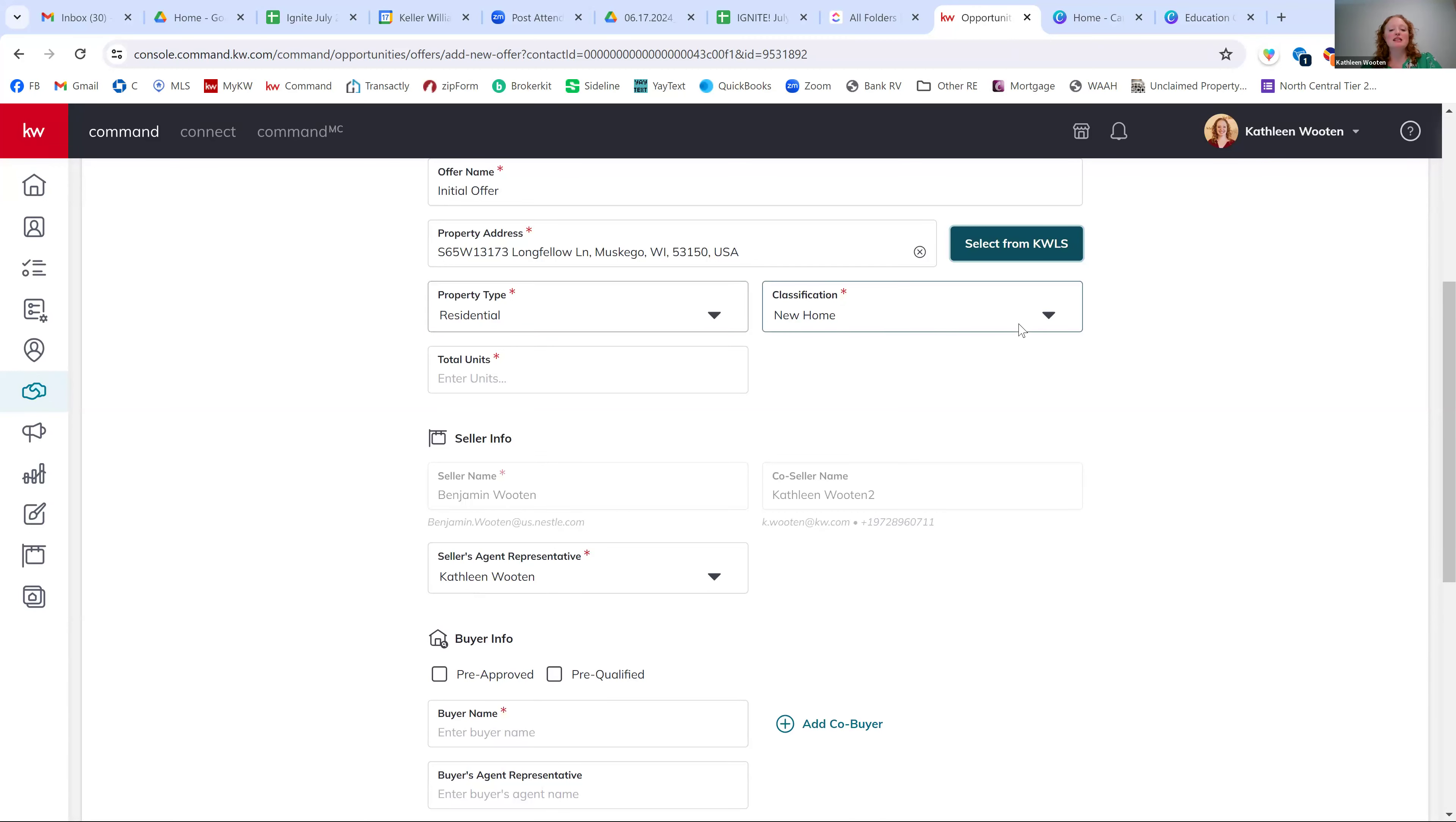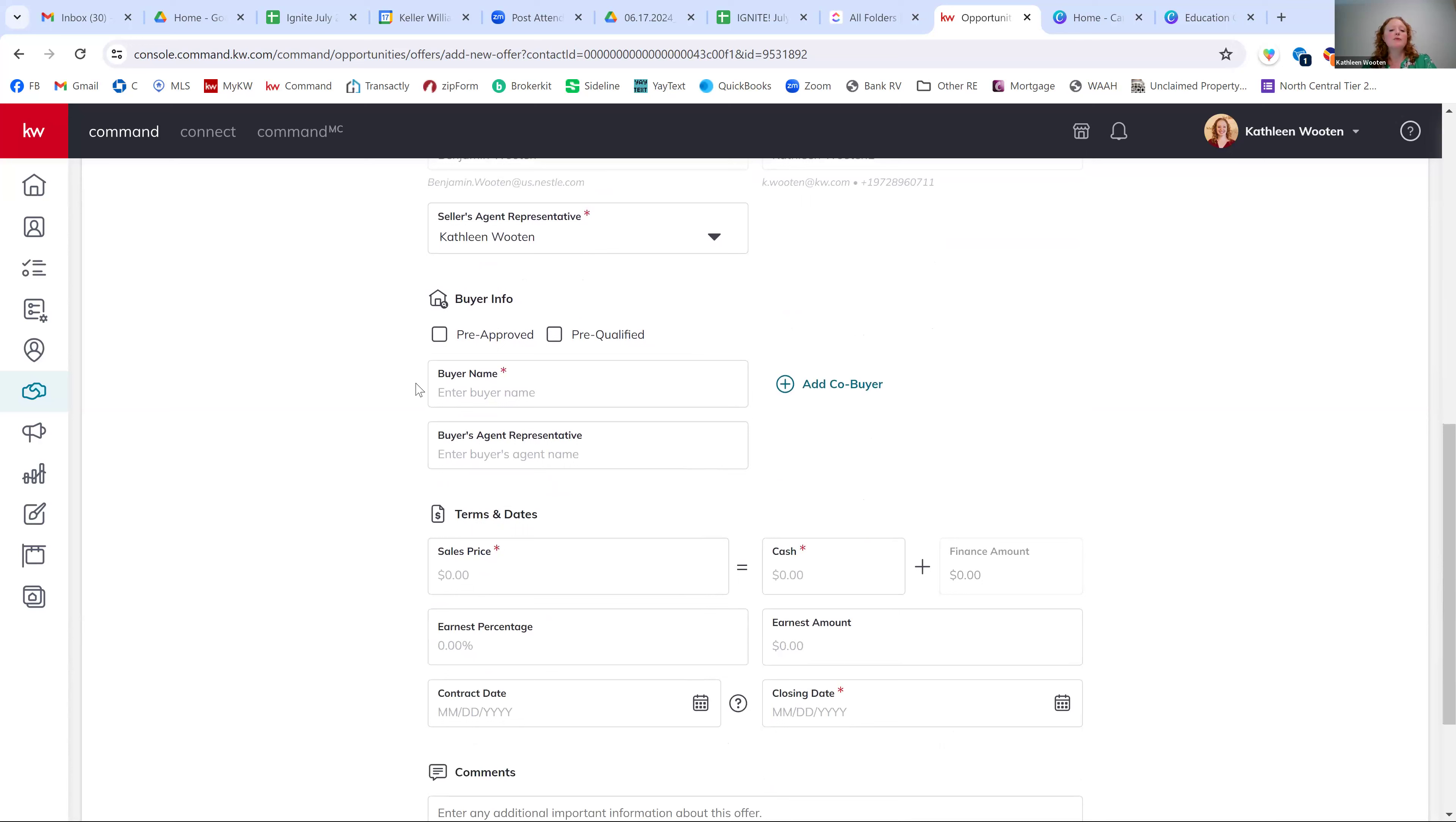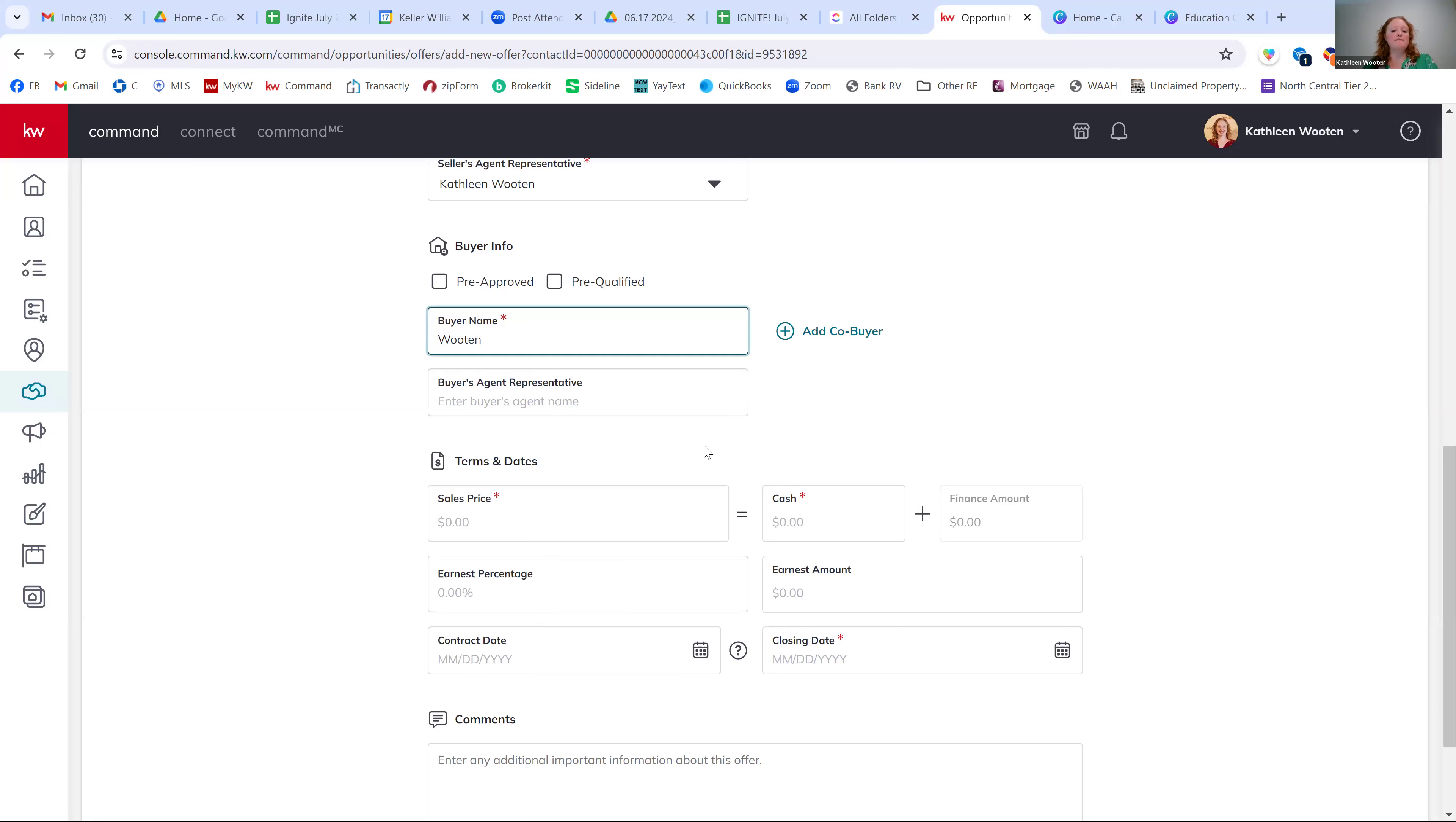So now we need to go through the rest of these boxes. So property type is residential. Classification is a resale. Total units. So for you, for whichever side you're on, your units is one. This is a transaction. So one full unit. We do have to enter in a buyer name. You don't have to put the co-brokes information, but we would like it. So if you do have that co-broke, you can add it in as well. We really only need the buyer's last name. If you know their first name, great. It just, this really helps us when we get that closing statement and commission check-in to be able to match it to the opportunity, make sure we're paying the right check to the right opportunity.